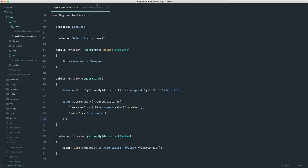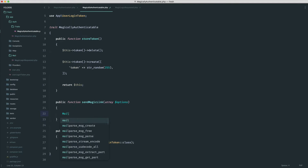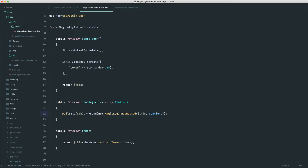Now we need to think about what we're going to accept into this email. We probably need to send through the user so we can extract any information from them, which will allow us to get the token associated with them and also that list of options. To define how we send the email, since we're using a trait, we're going to say mail to this, then send a new MagicLoginRequested class, passing in this and the options.